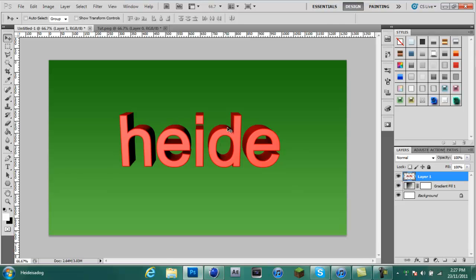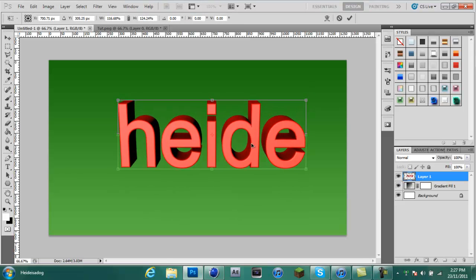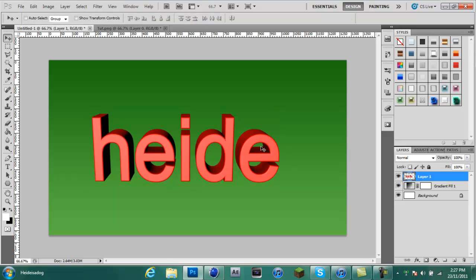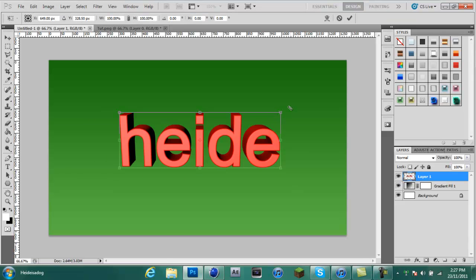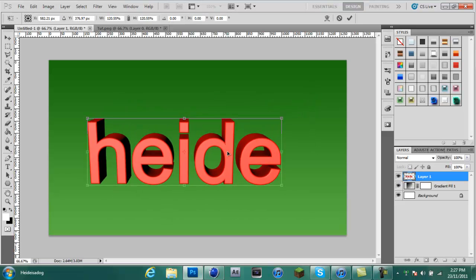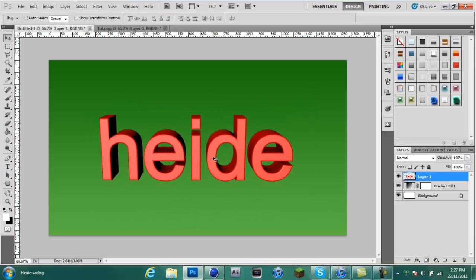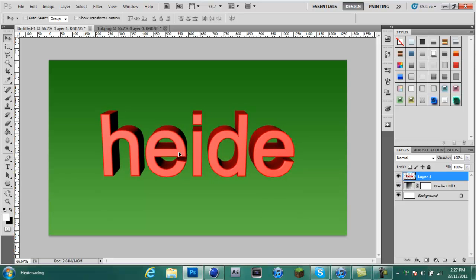That's pretty much it guys. Hope this tutorial helped, it's pretty basic but it's just one of those things you need to know. It's great, helpful, everything for making 3D text and other graphic stuff.